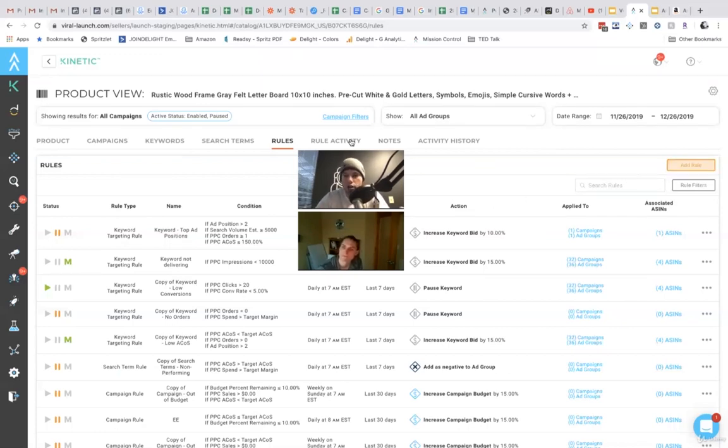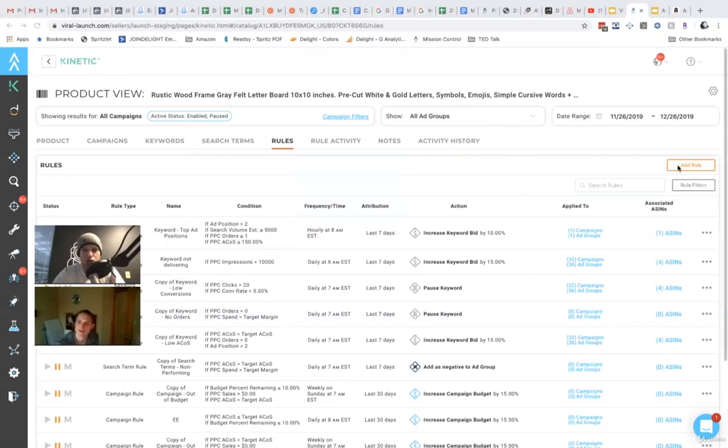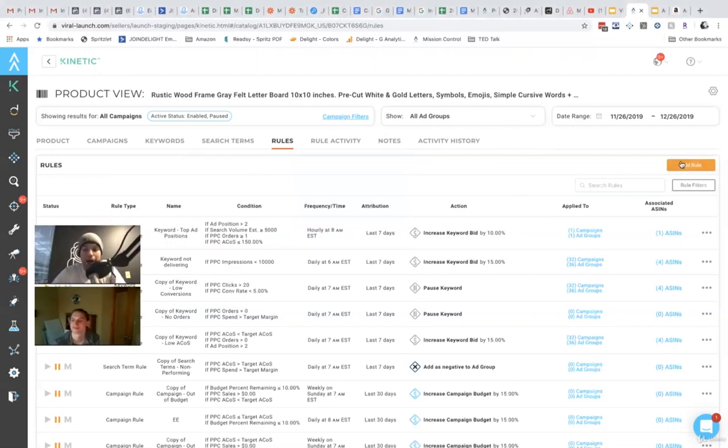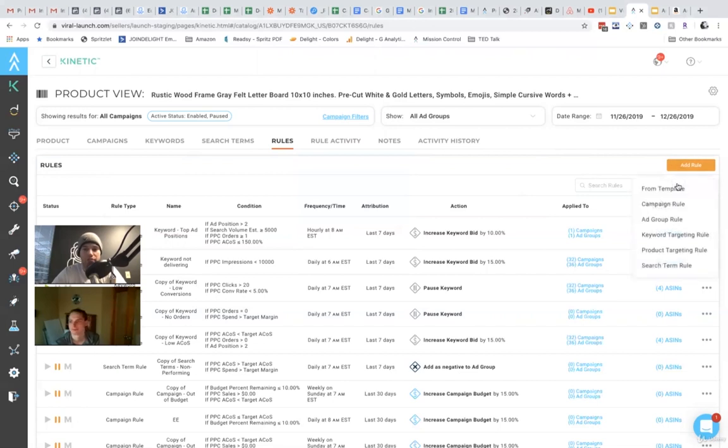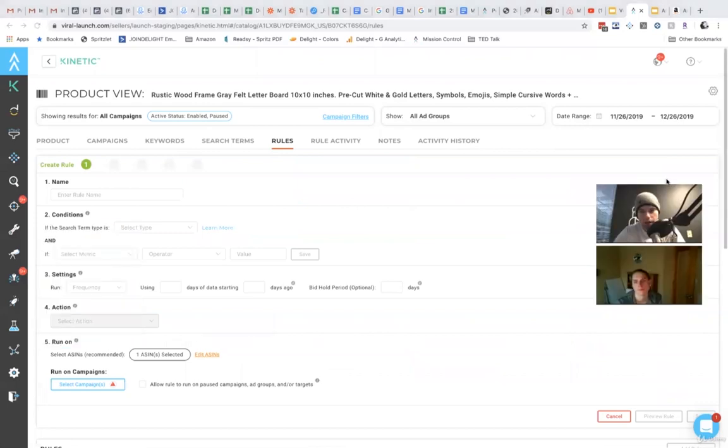The more willing you are to get comfortable with the rules, because there's so much you can do with this, we made it very powerful, the better off you are going to be. So let's just create one more search term rule.